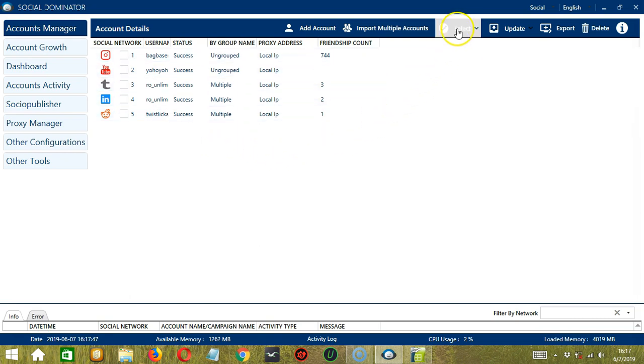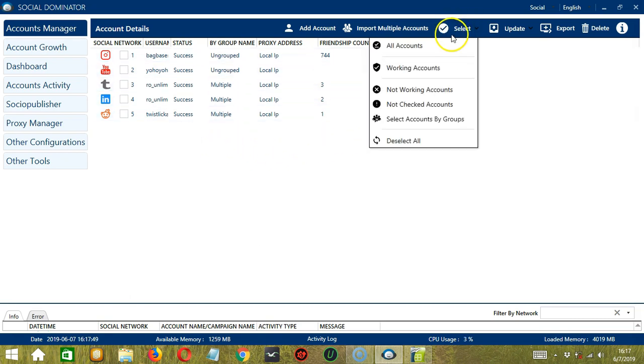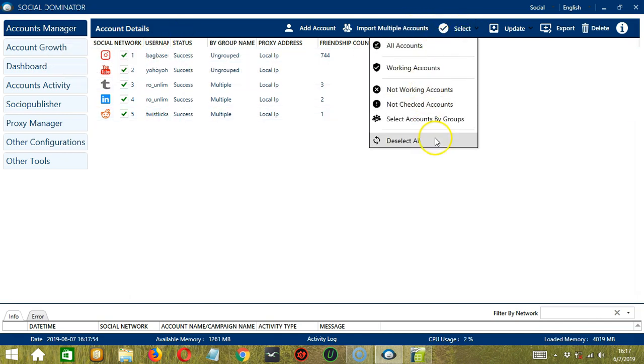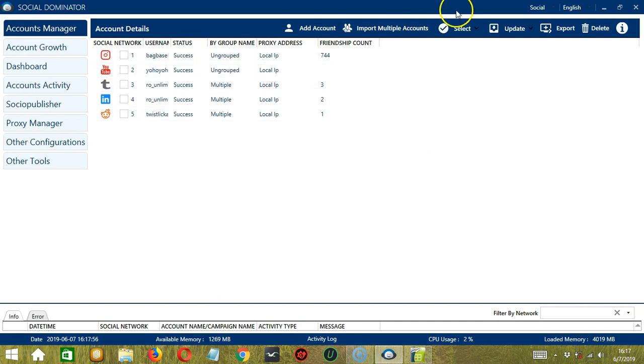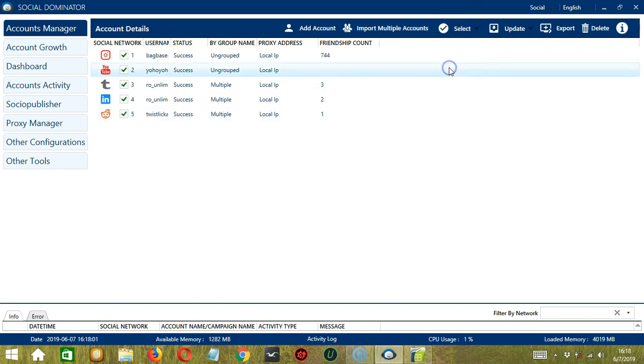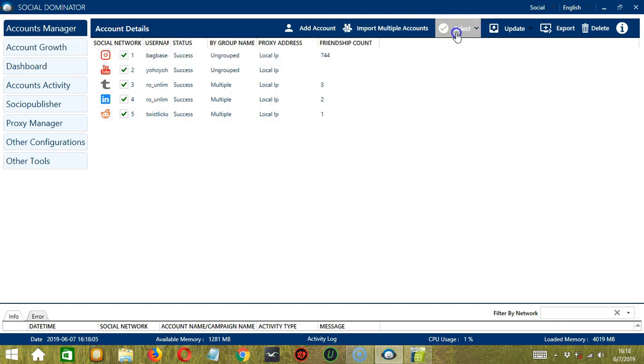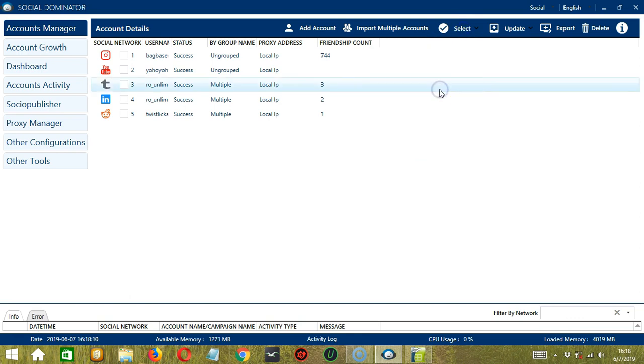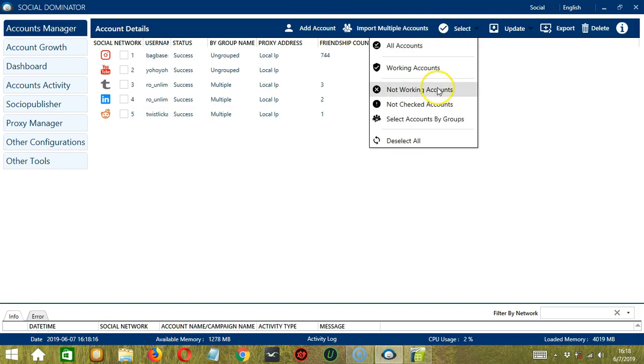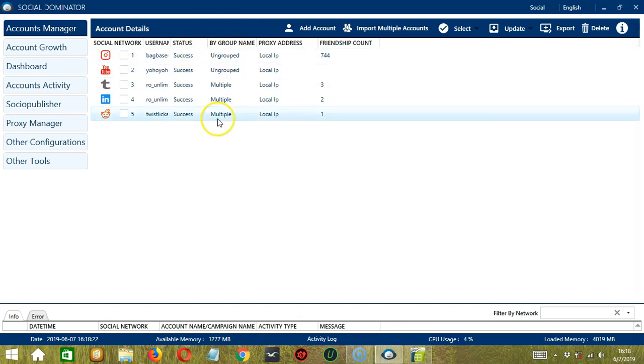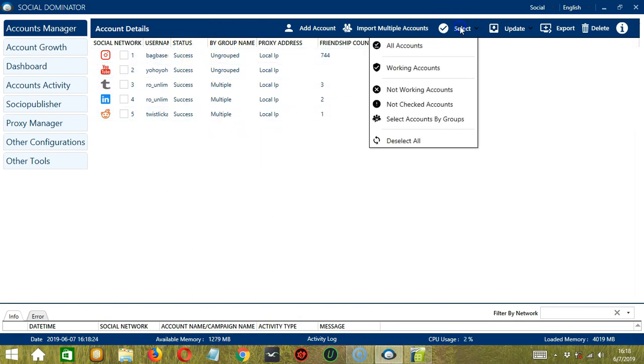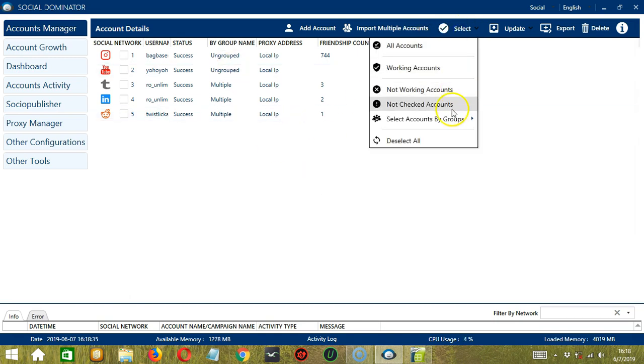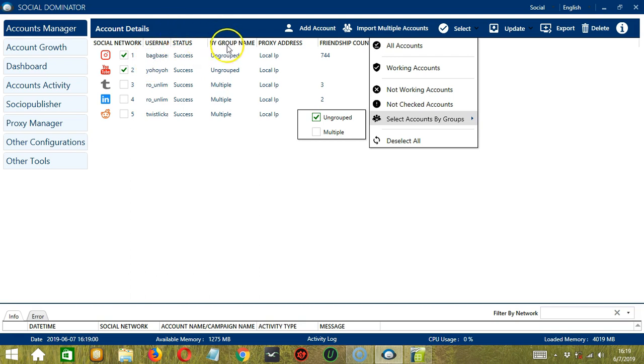Let's now go to the Select button over here. If we click All Accounts, then all accounts will be selected. So let's deselect All and all of them are deselected. If we click Working Accounts, then it checked everything because all of them are working. So let's deselect again. If we check Not Working Accounts, it did not check anything because all of them are working. If we choose Not Checked Accounts, it did not check anything as well because all of them have been checked. And finally, we can select Accounts by Groups. If you grouped accounts together, then it will make it easier to select them. So if we check Ungrouped, for example, it only selected the ungrouped ones. And if we check Multiple, then it selected those that are grouped under Multiple.